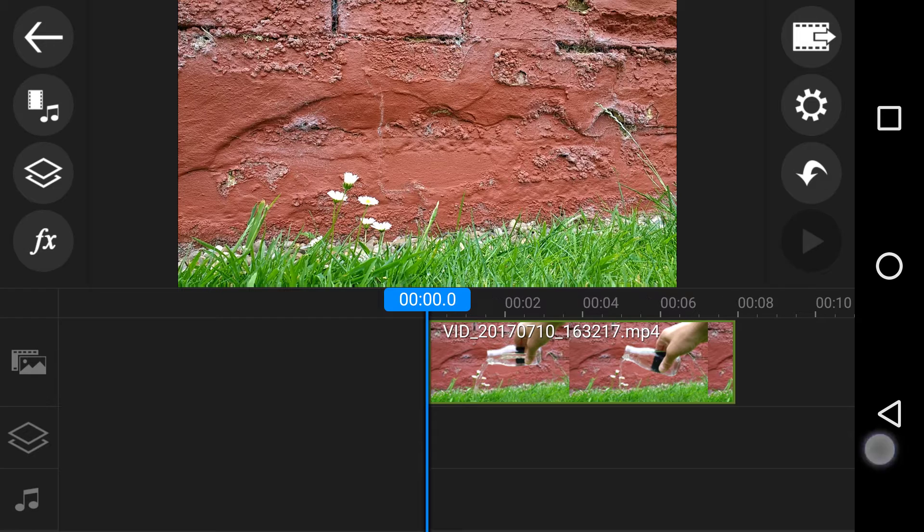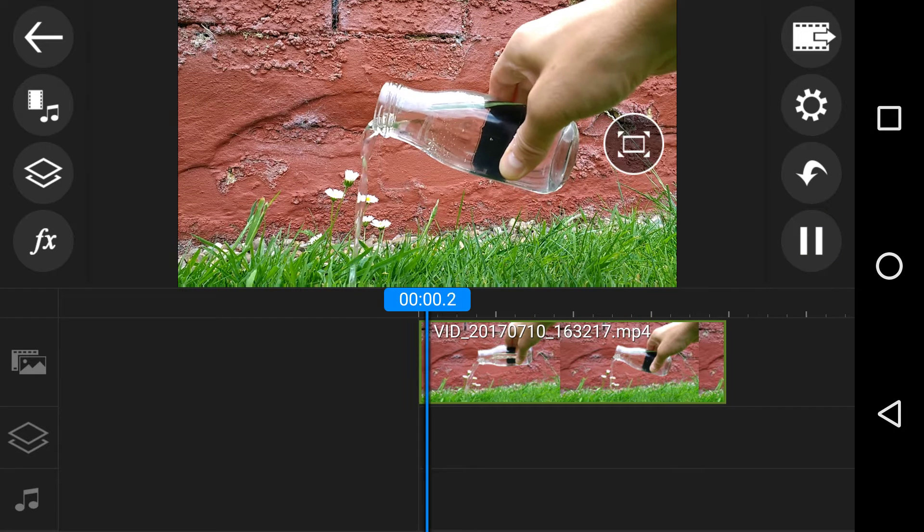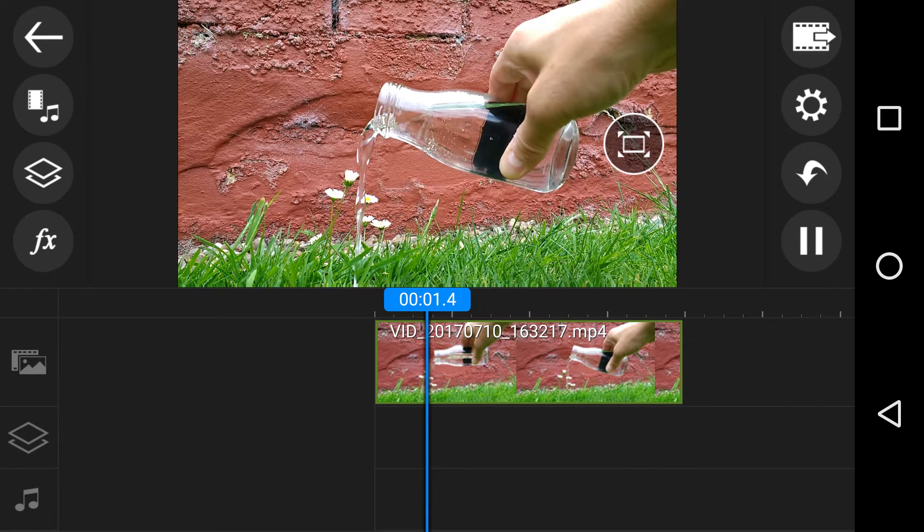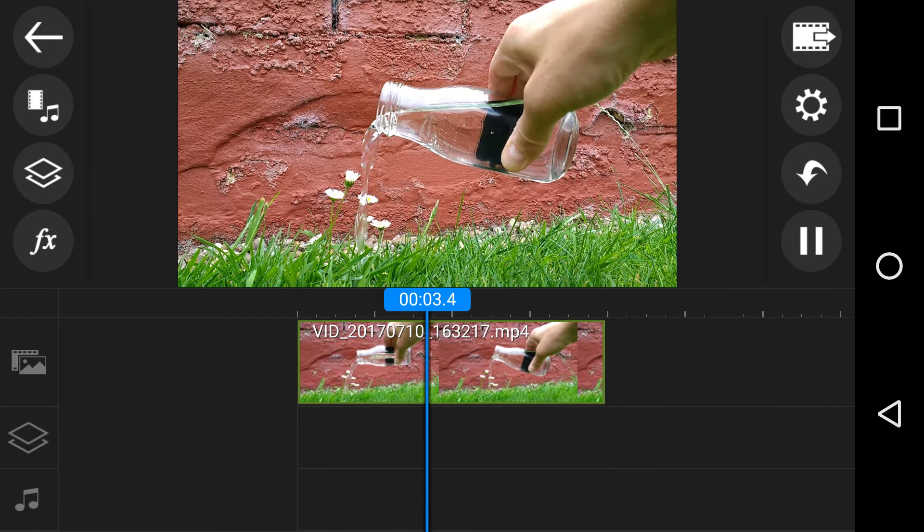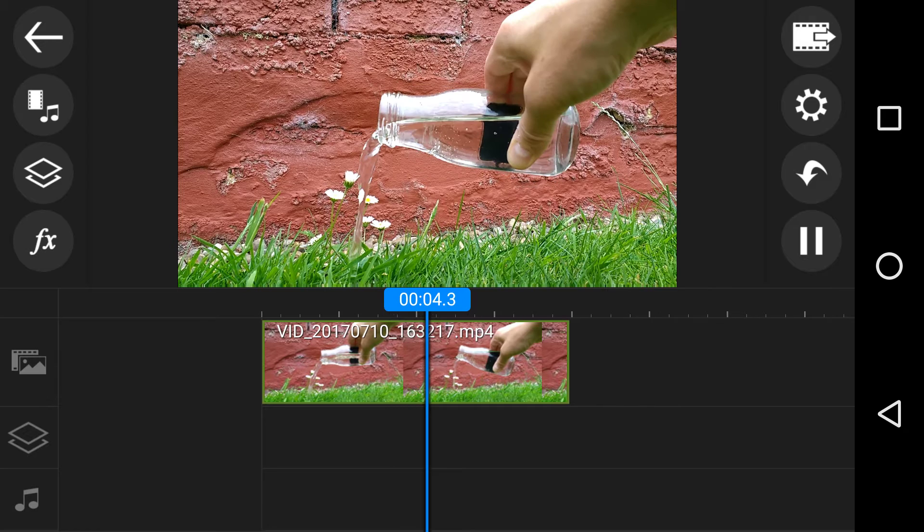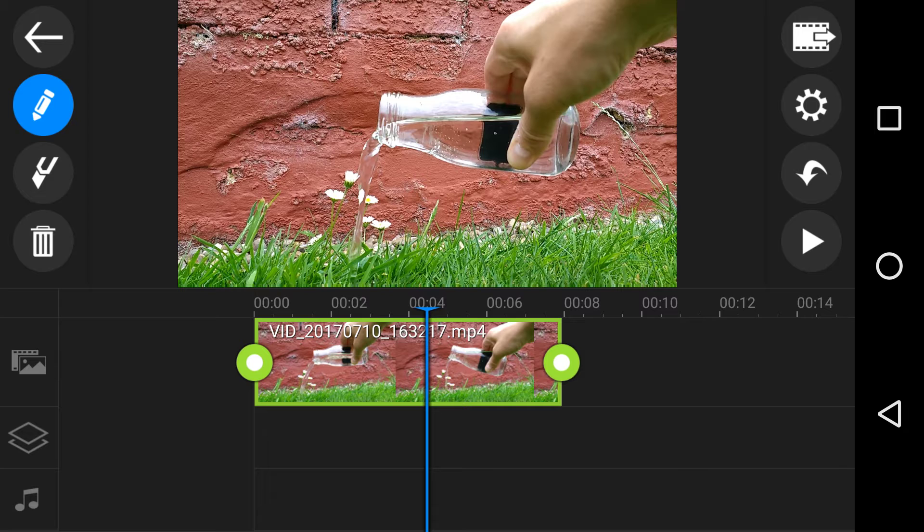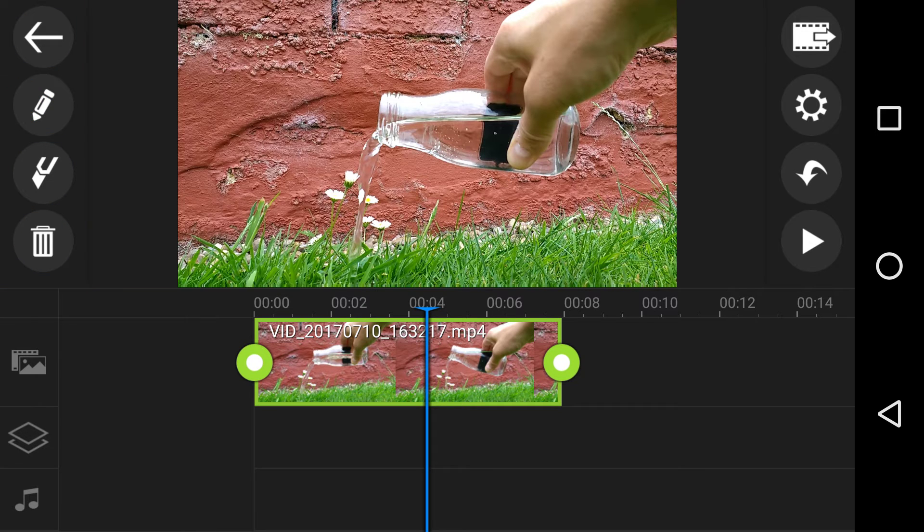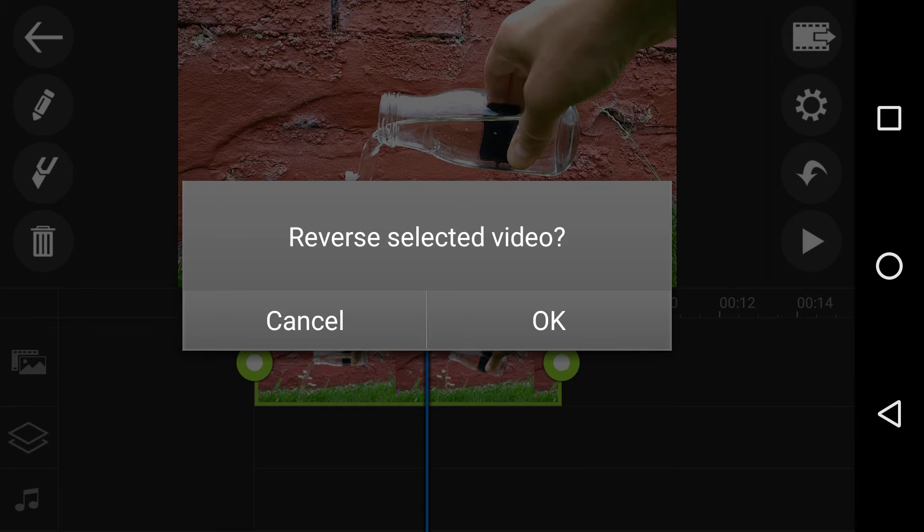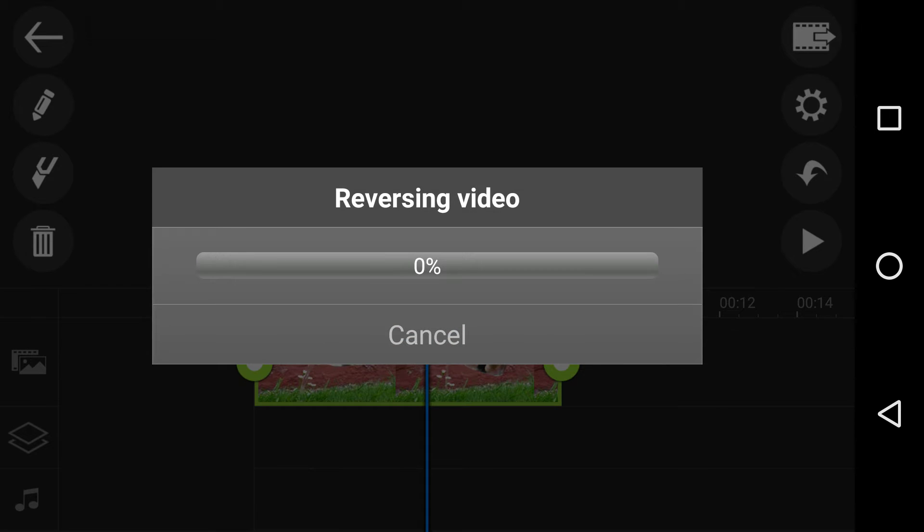So we select it, we edit it, and we reverse it, and then we click OK. Now I hope this will not be too long.